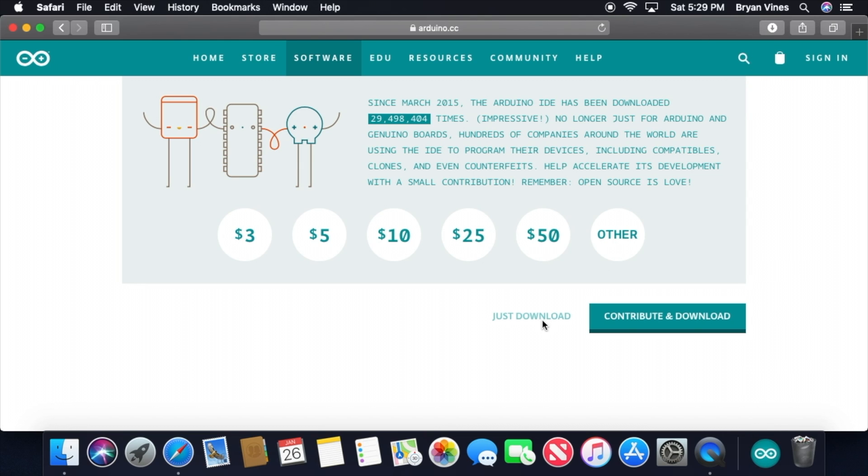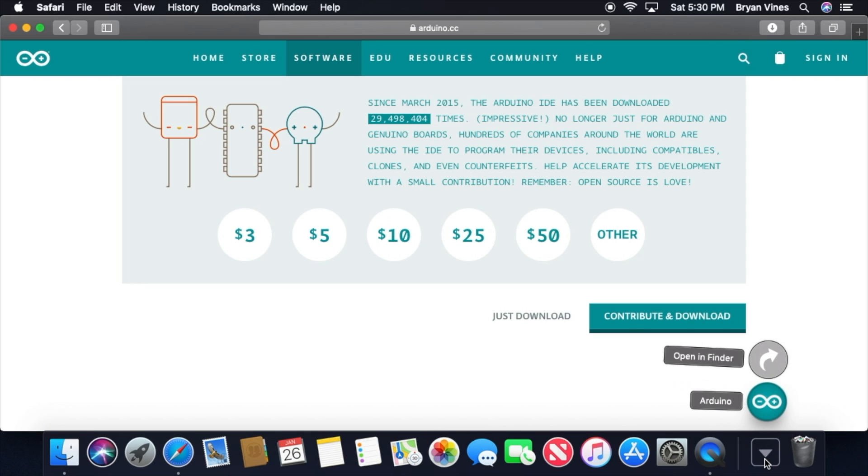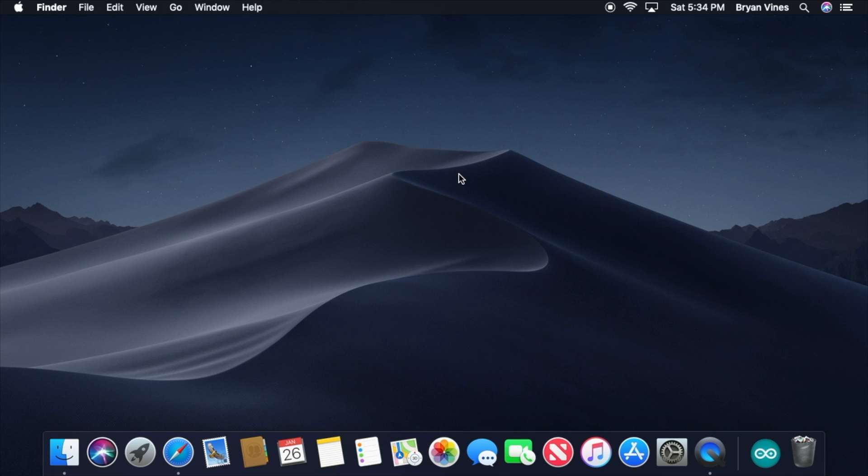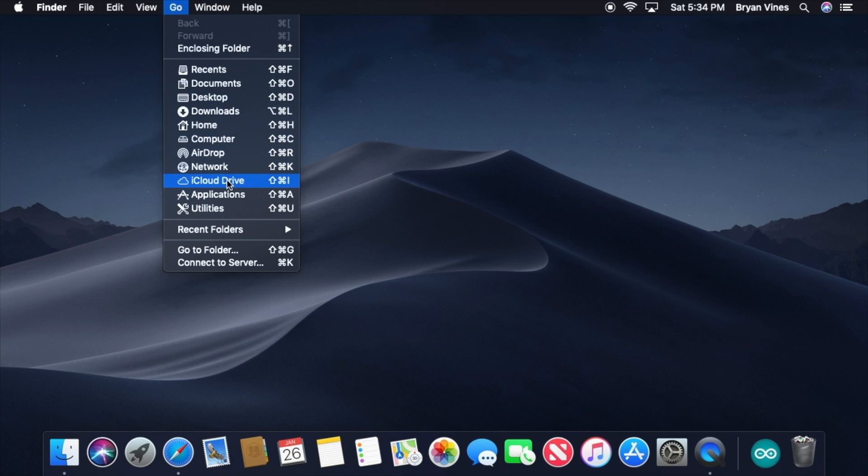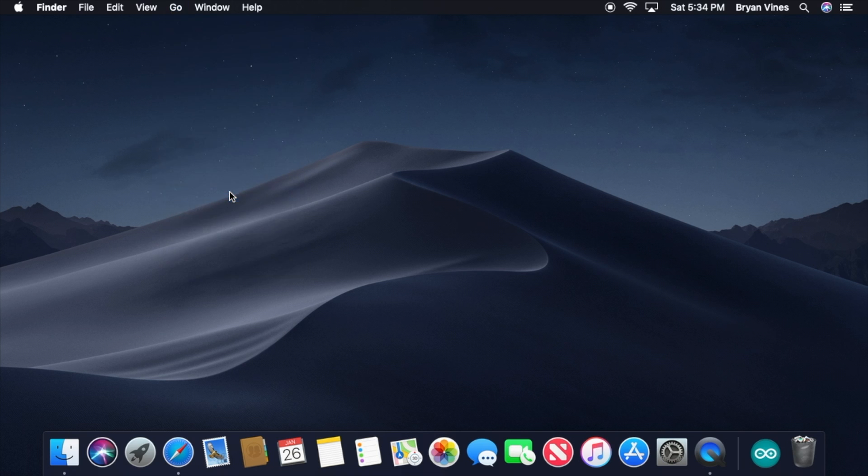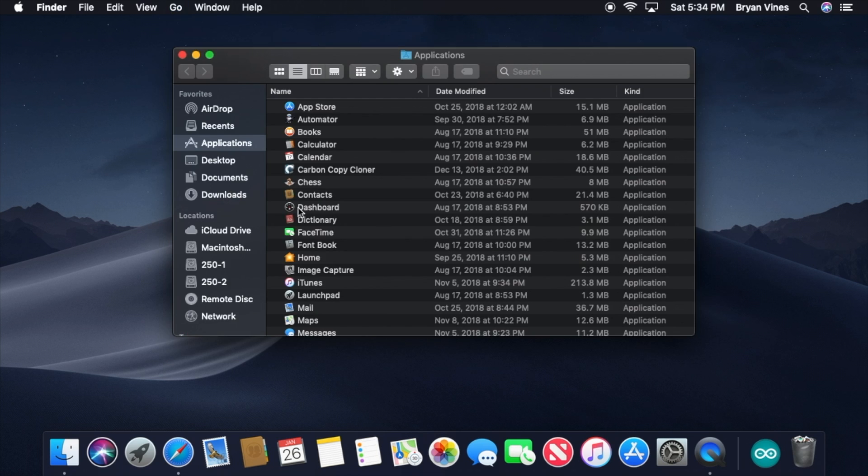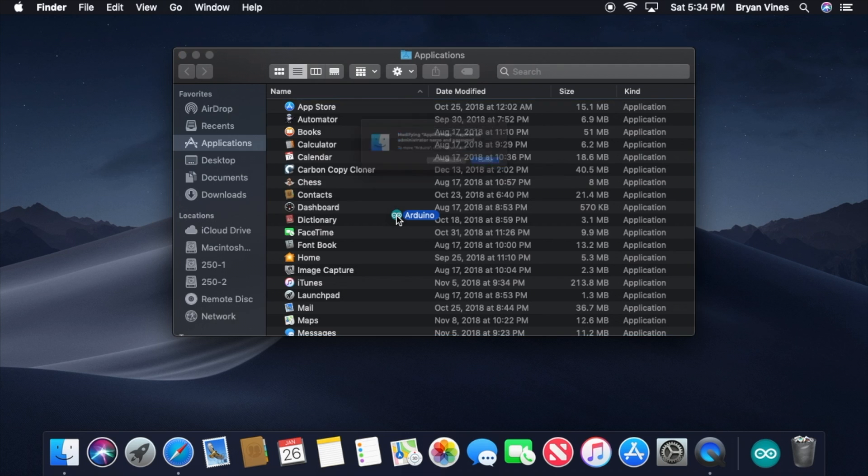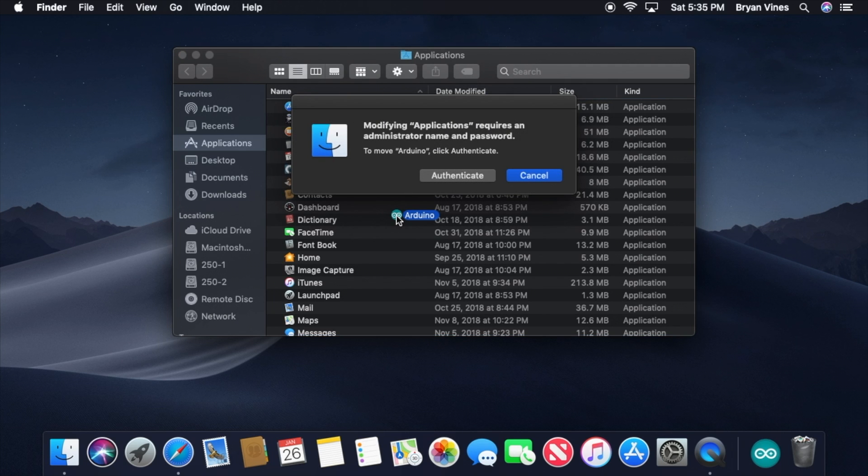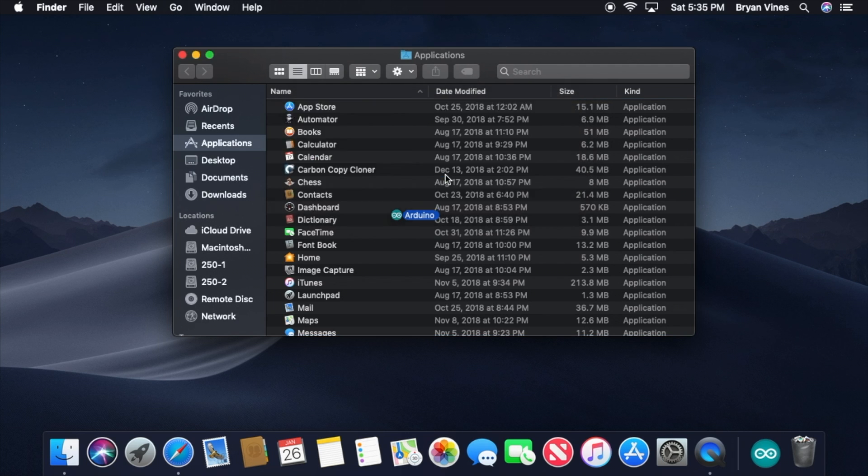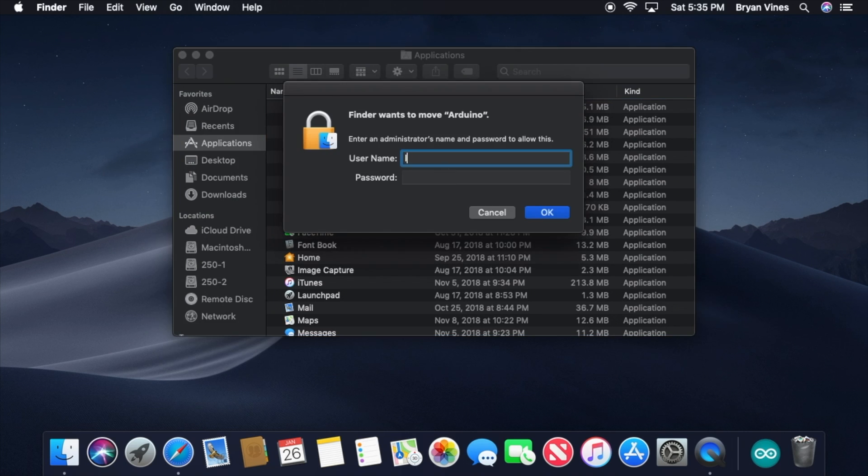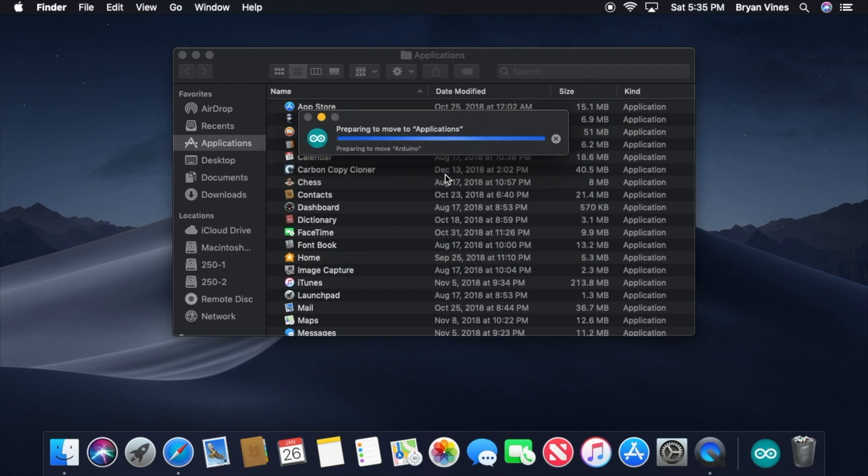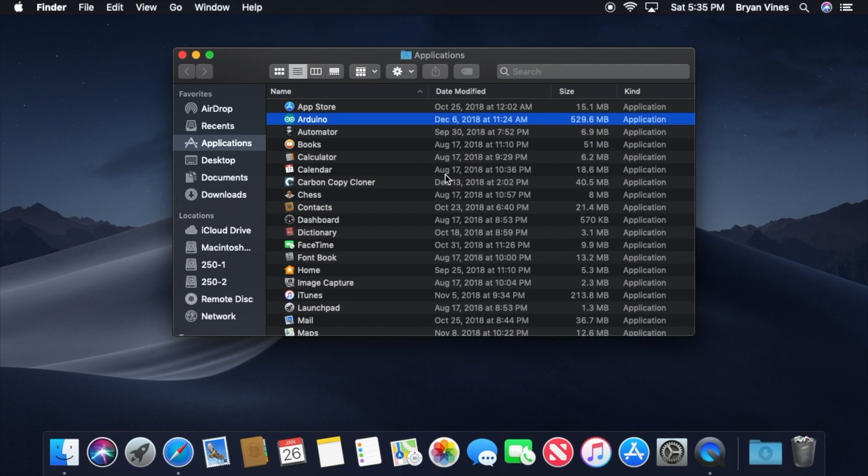Once the software is downloaded, check your Downloads folder. If your web browser automatically unzipped the download, you'll see the Arduino icon. If not, locate and double-click the Arduino zip file to unzip it. Let's move the Arduino software into the Applications folder. In the Finder, click the Go menu, then click Applications. This will open the Applications folder. Then, down in the Dock, click the Downloads folder to view its contents. Drag the Arduino icon from there into the Applications folder. If you're prompted for administrator credentials, provide them. Now you have the Arduino IDE installed.